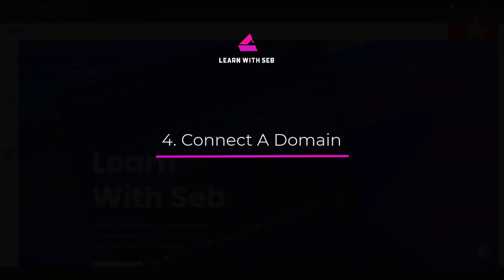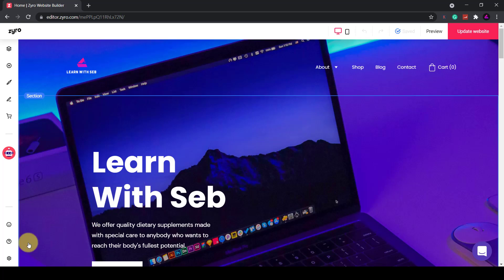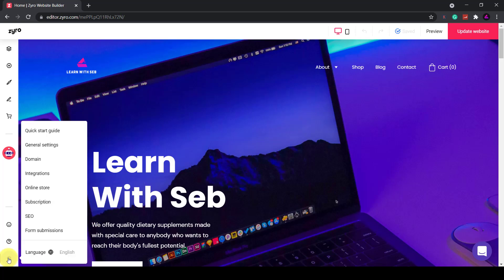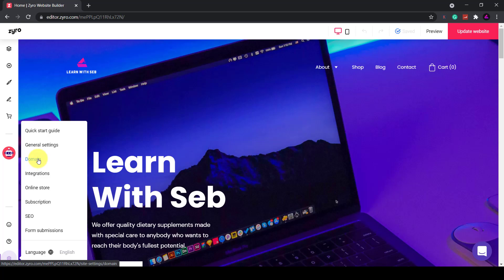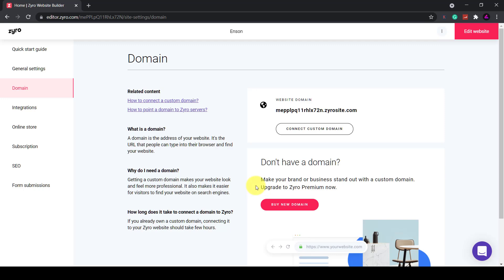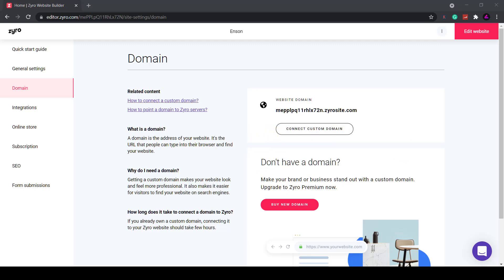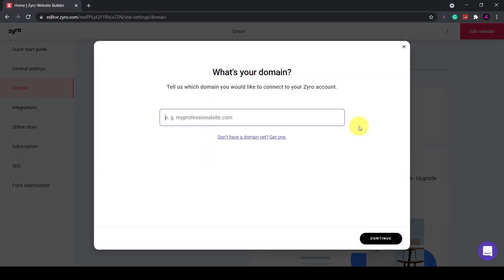Now that is set up we need to connect the domain and then publish the site. To connect the domain go back to the main editor click on settings and then domain. You can either buy a new domain or connect a custom domain. To connect the domain you need to log into your domain host and replace the name servers. It sounds complicated but it's not at all. All you are doing is telling your domain name host to point to Zyro server and this would connect your domain to your Zyro website.